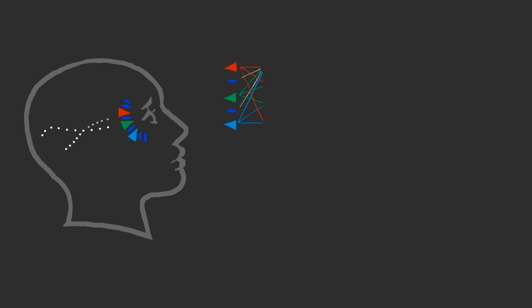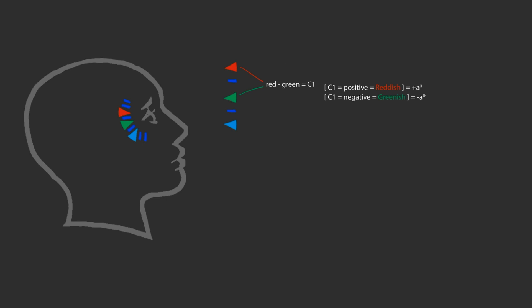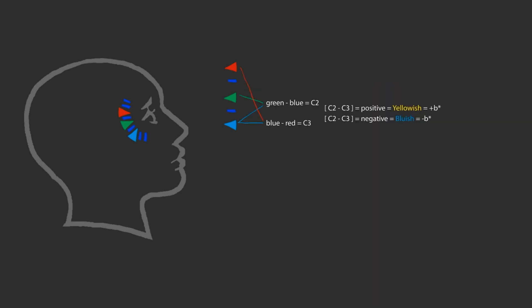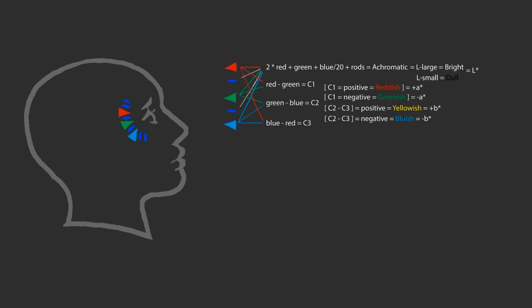Thus, according to the theory, a color cannot simultaneously be light and dark, it cannot simultaneously be red and green, cannot simultaneously be yellow and blue.